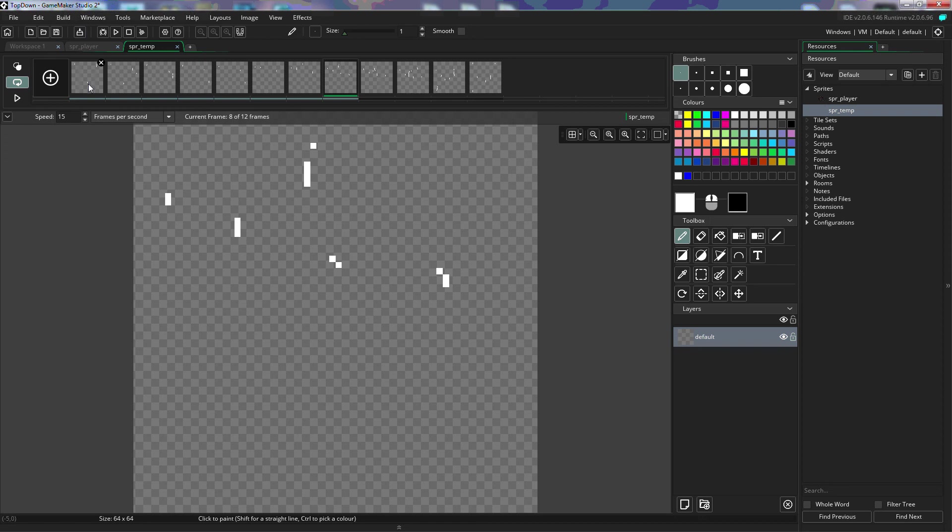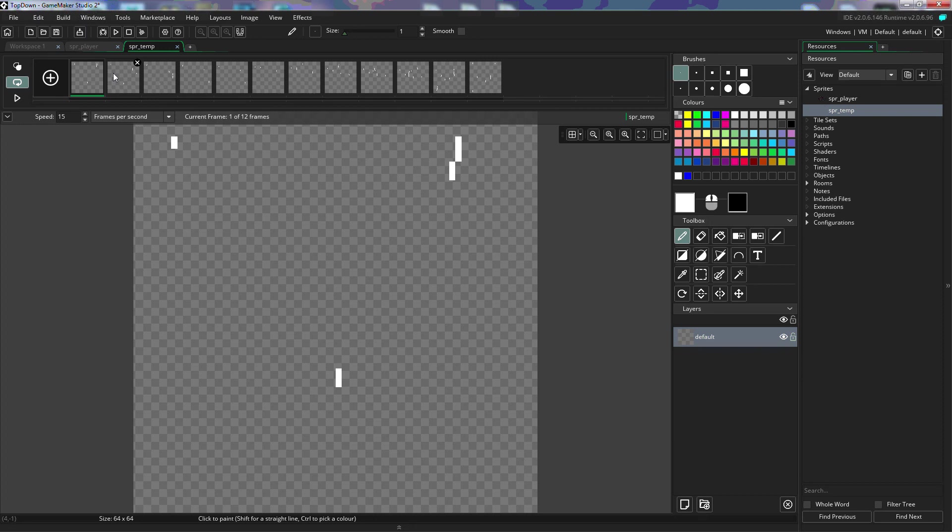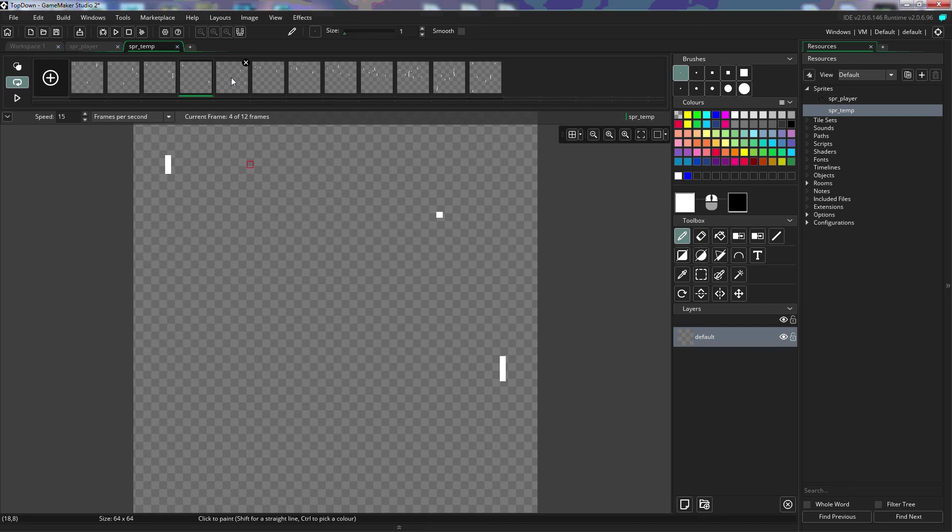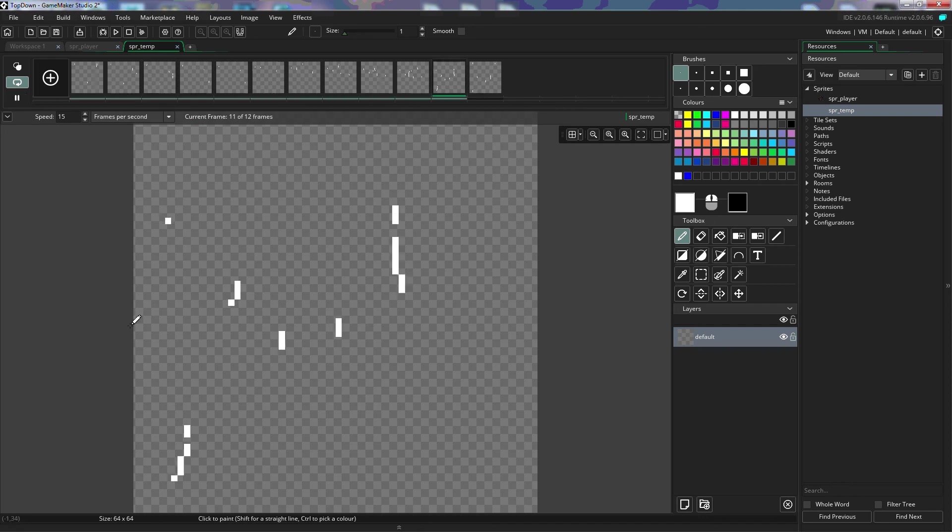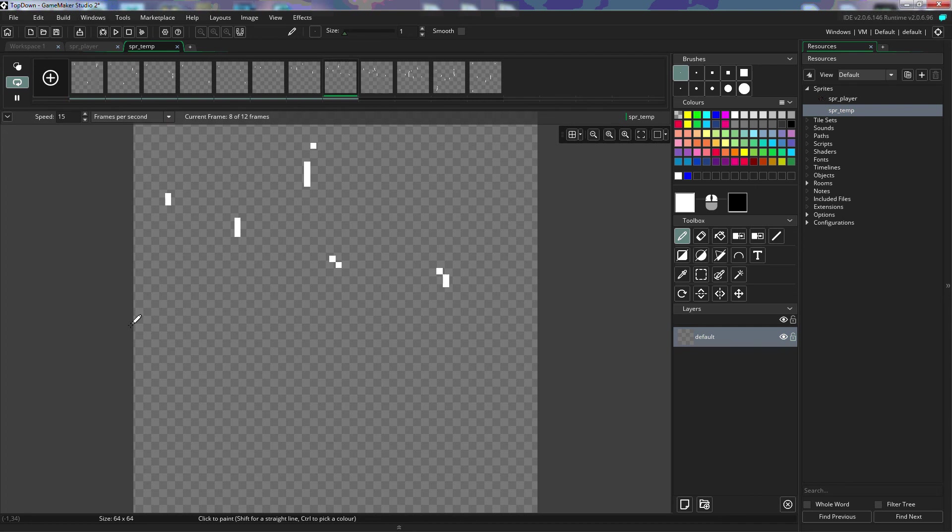In the past, what we would have to do to do this is we would start with this frame. We would draw on it each pixel that we have here colored and go to the next frame, erase, draw, each one. Now we can animate just simply by playing it and drawing on it as it's played.